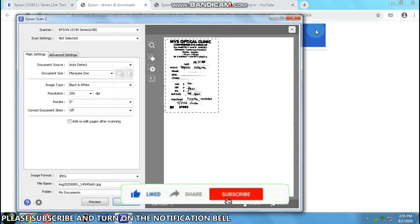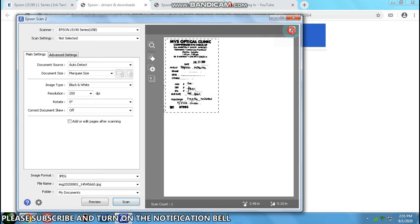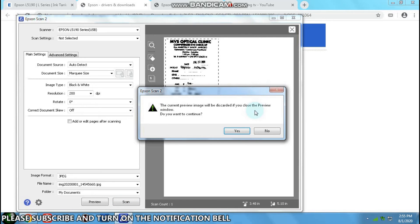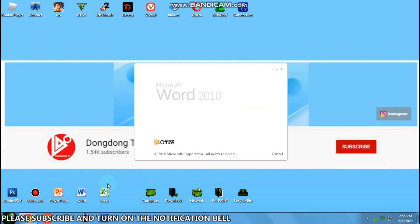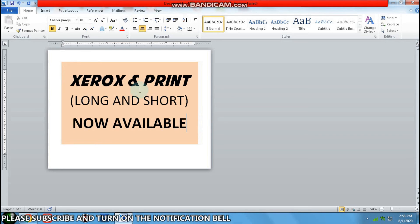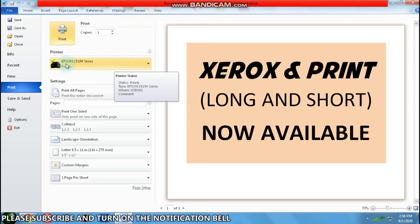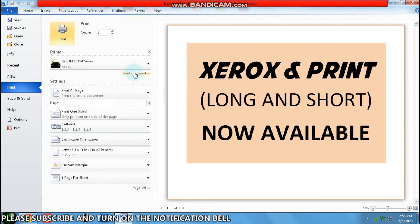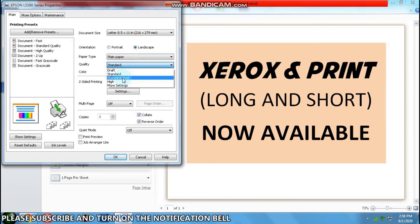Let's check the print settings. Plain paper, yes. We want quality a bit high.